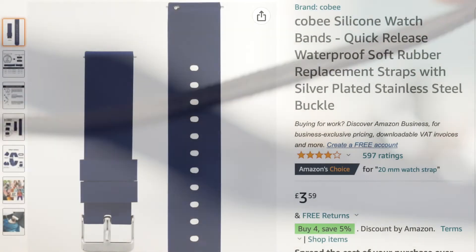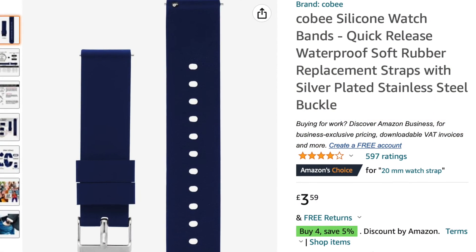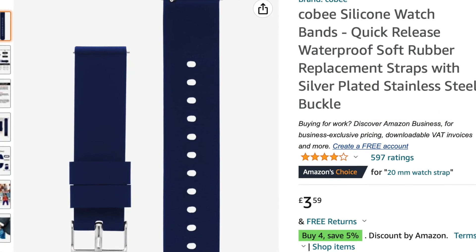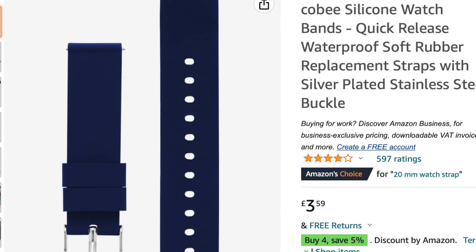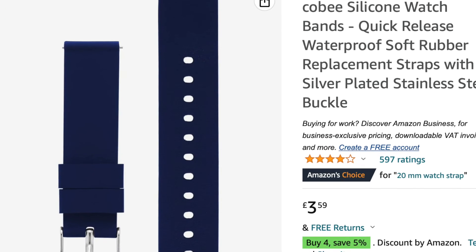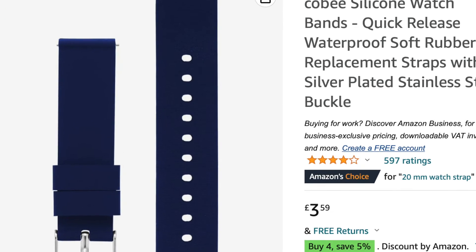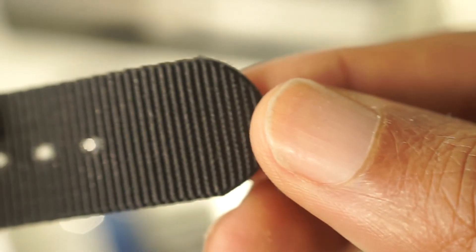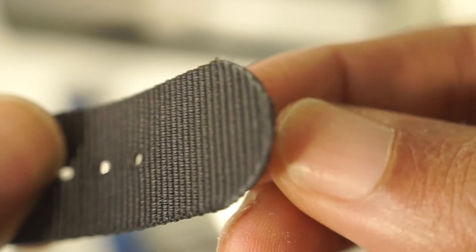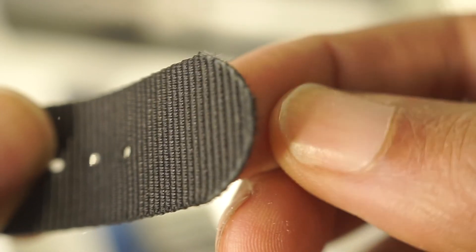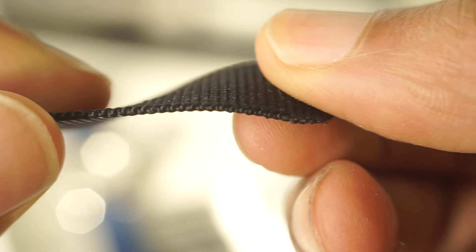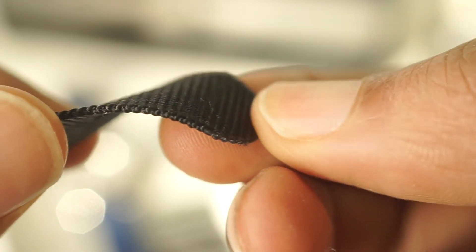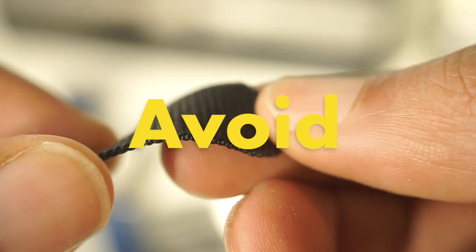I believe maybe your mileage will vary, but I have since swapped the Fullmosa NATO strap for a rubber strap from a different brand I found on Amazon which I will do a review on shortly. But if you want to enjoy wearing your watch and if you're looking for a nice NATO strap to wear with your watch, I would not recommend the Fullmosa strap and I would save your money.